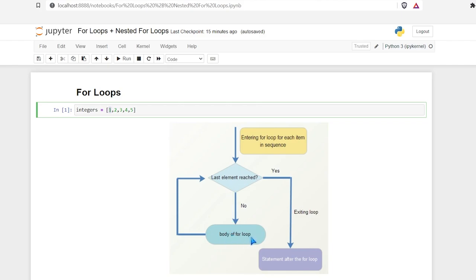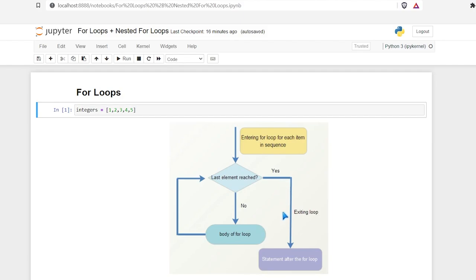Now we can have a thousand different things that can happen in the body of the for loop, as we're about to look at in just a second. Then it's going to go up to the next element and ask: is this the last element reached? It'll be no again, going to the two, then the three, then the four, and the five. Once it reaches the five, it'll go to the body of the for loop, and when it asks if that's the last element, the answer would be yes — it's iterated through all the items within the list — and then we would exit the loop.